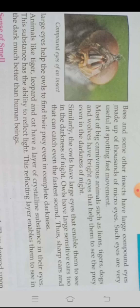Owls have large eyes that enable them to see in the darkness of night. Owls also have large sensitive ears that can catch even the faintest sounds. These sharp ears and large eyes help owls to find their prey even in complete darkness.